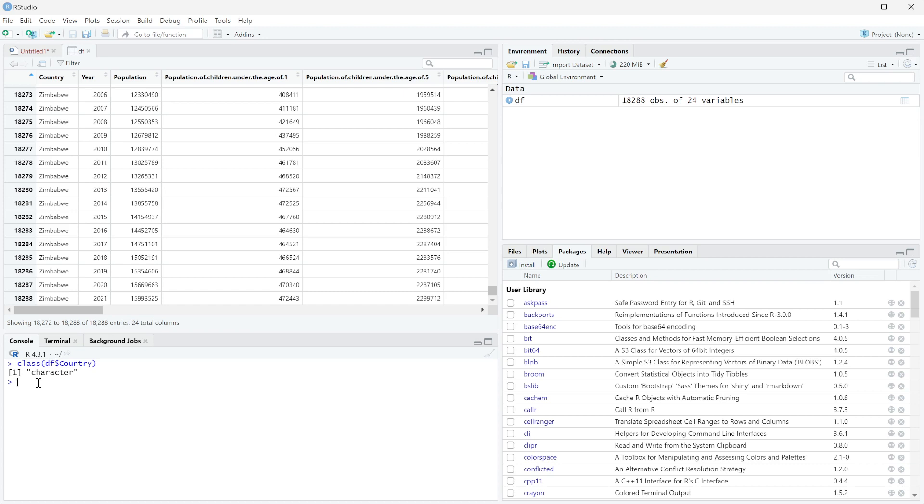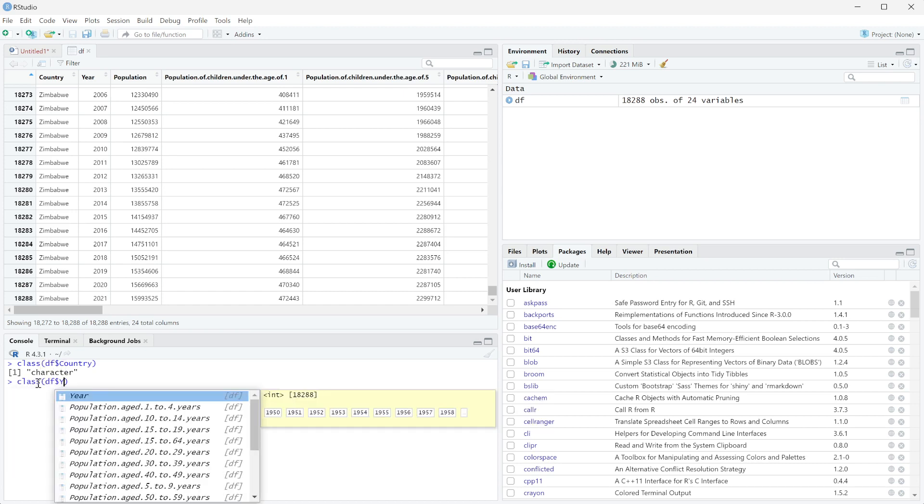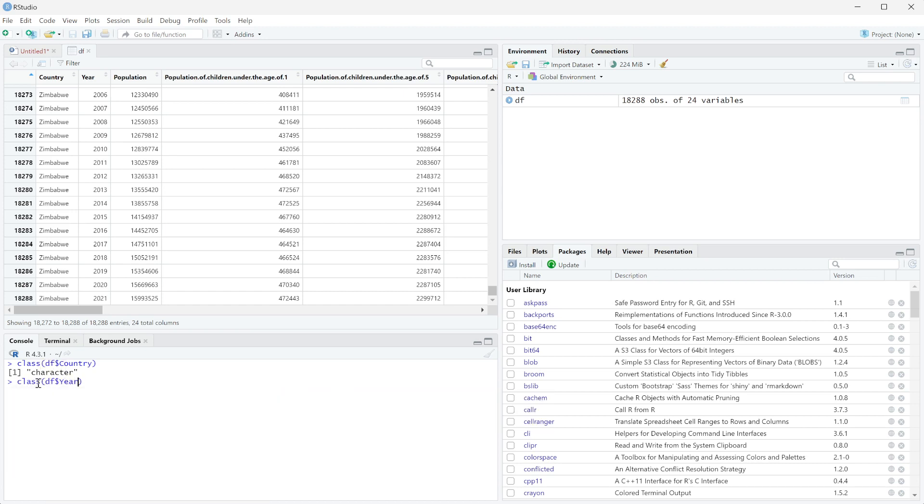Now if we run the same thing on df$year, it's saying that it's an integer, which means it's a number that ends at the whole number. It's not a decimal place. And so one thing we can do is we can actually change this.